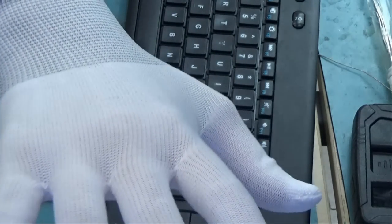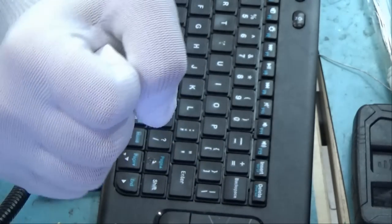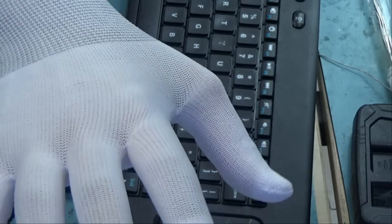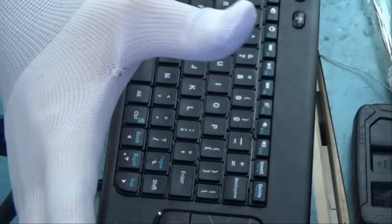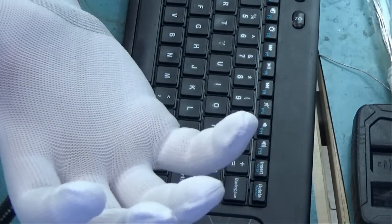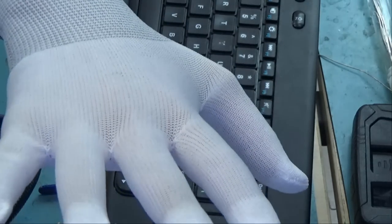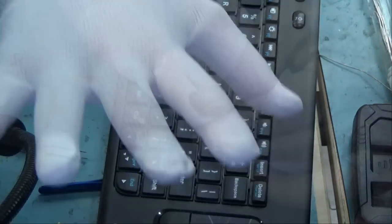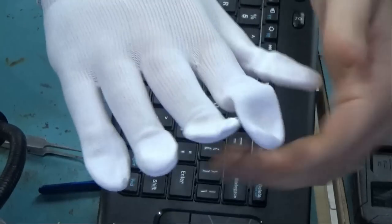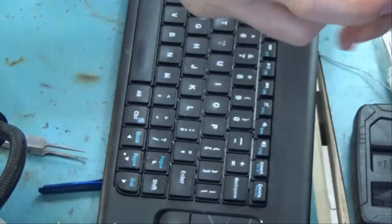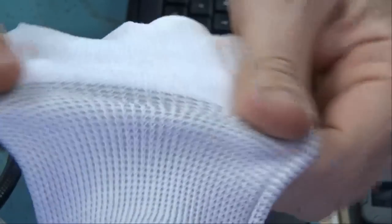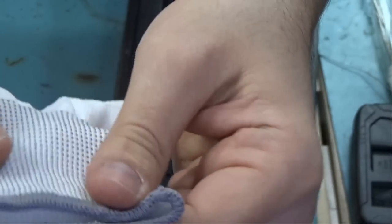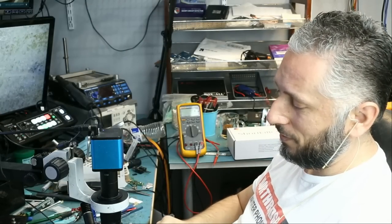We have those in medium and large. This is an ESD safe antistatic glove. This is a large. Look at the way it wraps on the hand. Very nice. It's not loose. It's not uncomfortable. It just fits perfect on the hand.